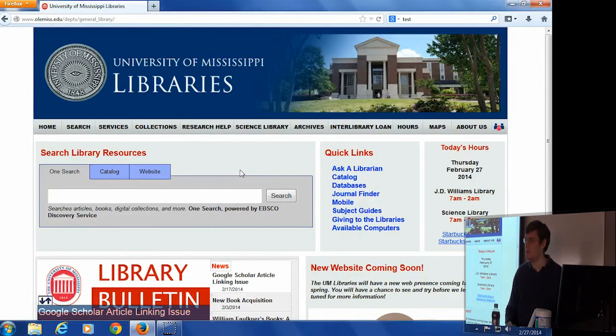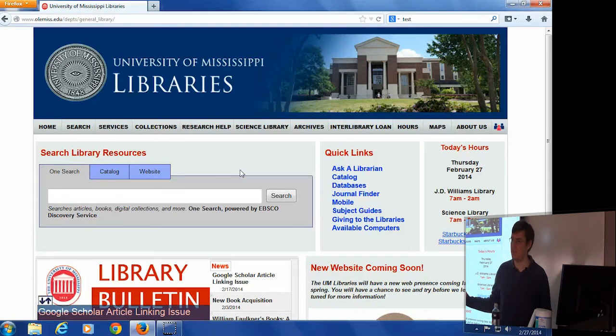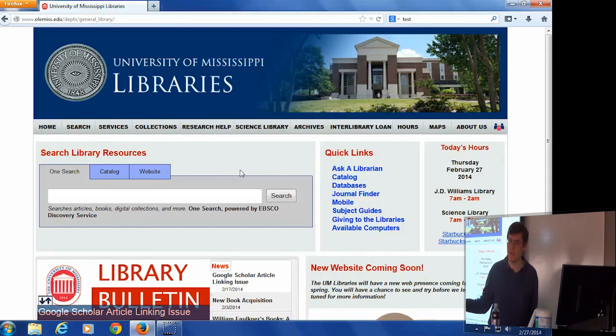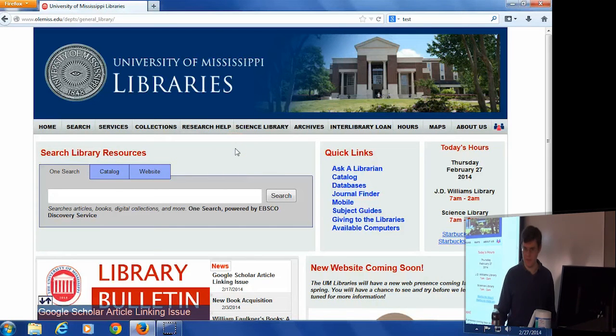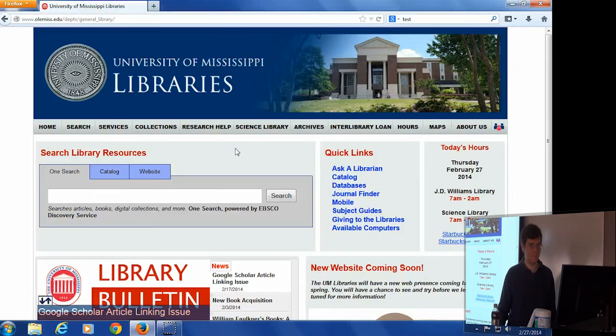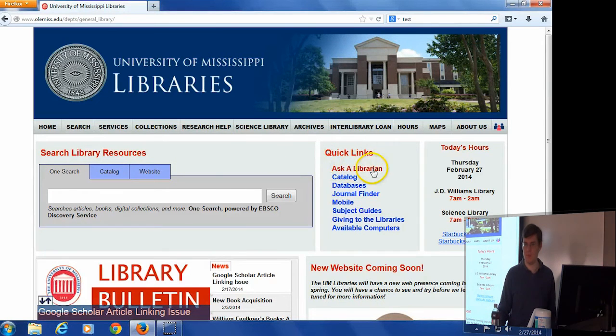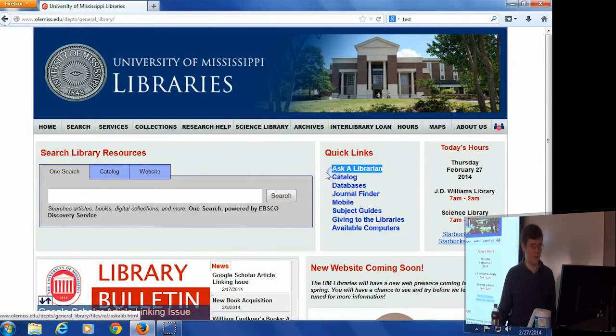So this is the page from which you will have to access all the resources that I'm going to be showing you here today. The first thing I want to point out to you guys is the Ask a Librarian tab right here.